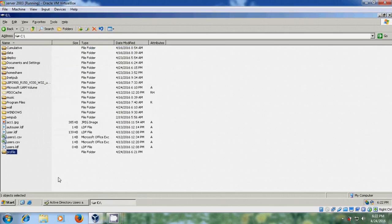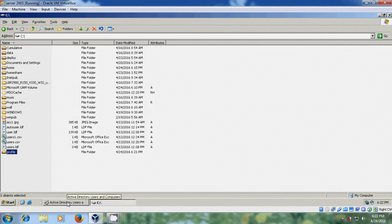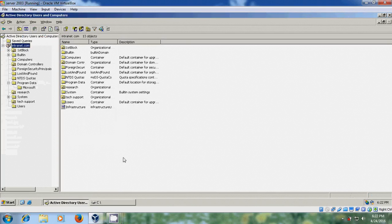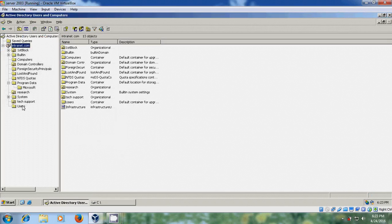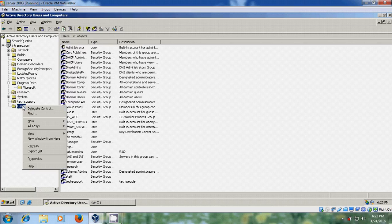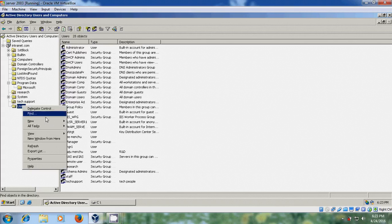And after creating the profile folder, come to Active Directory Users and Computers. Here I will create a new user. To create users, come to users, right click, select new user.